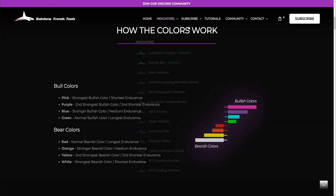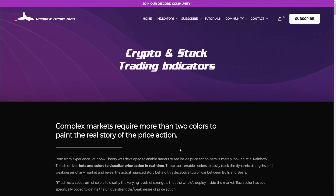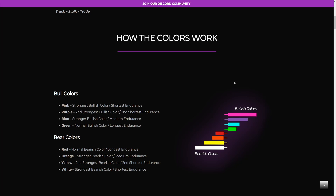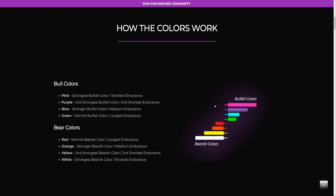If you go to the main Rainbow Trends website, you can click the indicator link and it'll take you to a page that shows you what the colors are. Long story short, you can look at red and green candles all you want, but I prefer to look at the strengths and weaknesses of what the bulls and bears are doing. We basically start with a normal bullish movement, then a cyan or blue strength as the next level, then purples and pinks. Bulls and bears are very strong, but they're finite in strength.